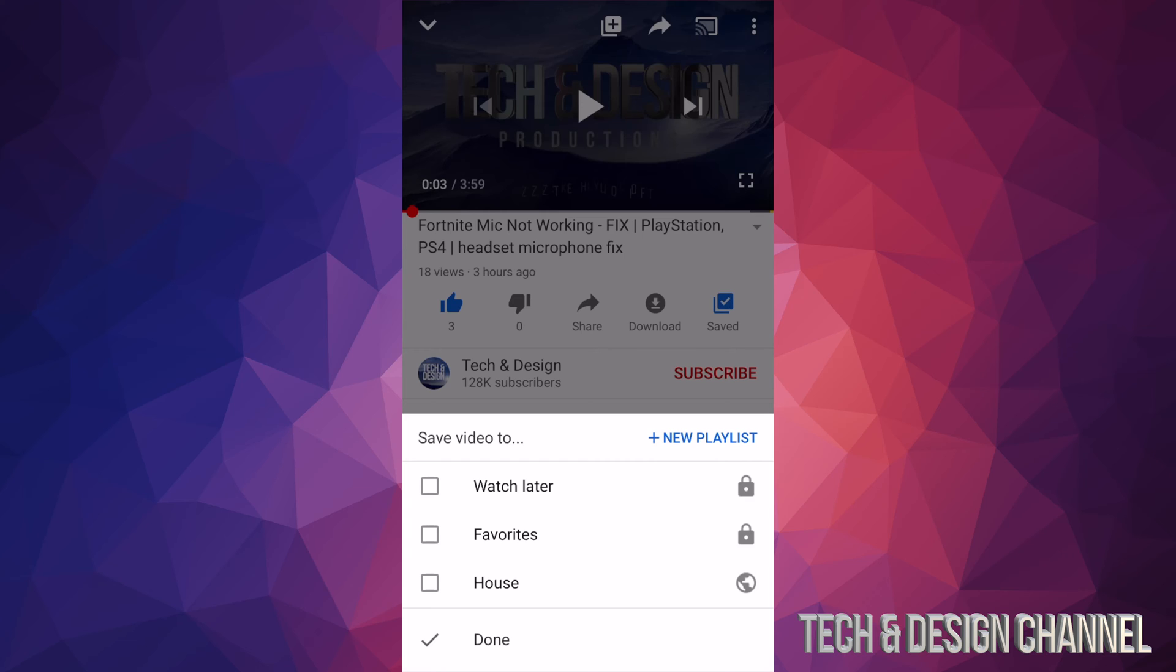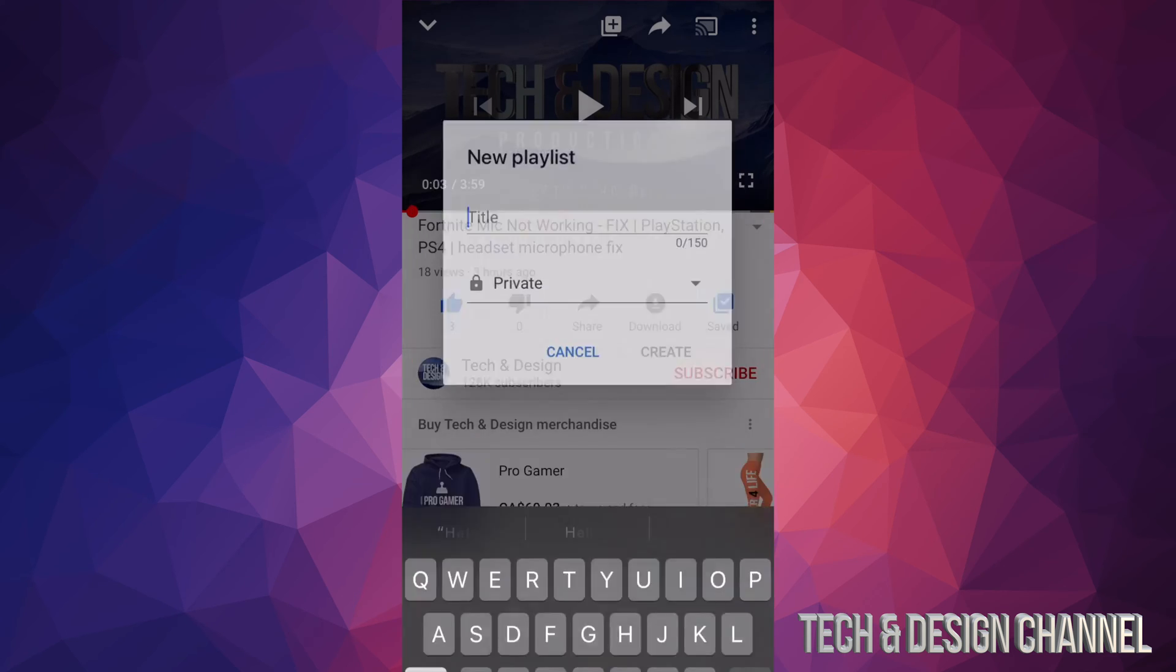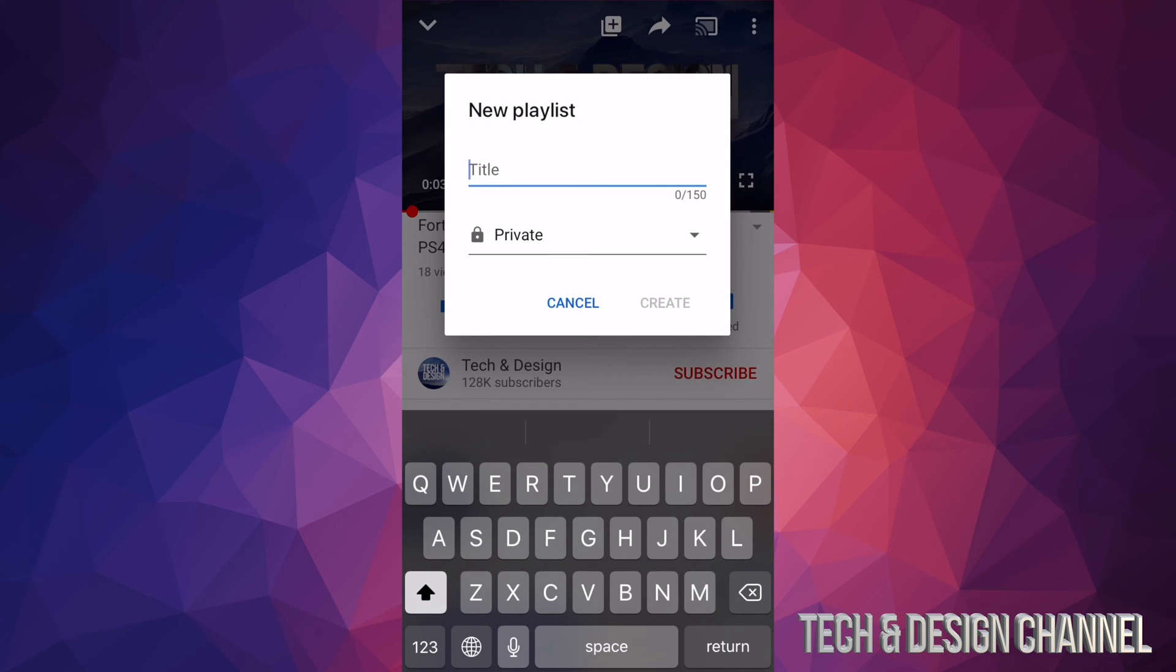So on the top side we're going to see plus new playlist. Tap right there and we're going to create that playlist. So we're going to name this test.